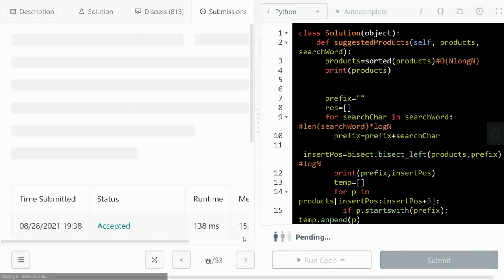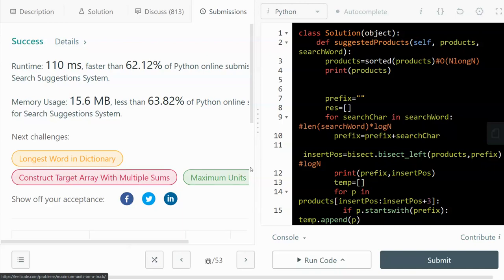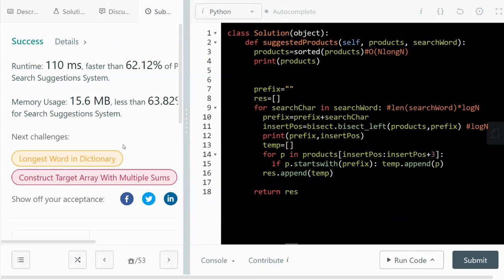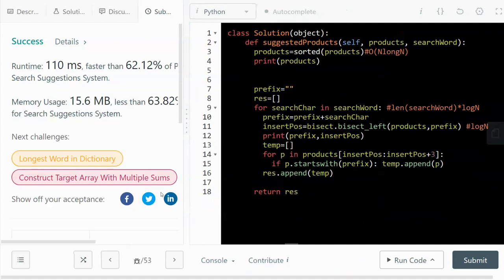Running the solution shows it looks a bit more efficient than the Trie method. That's my solution to this problem — I hope it was helpful. If it was, please like and subscribe — that would be a huge support. Thank you so much for watching, see you in the next video!